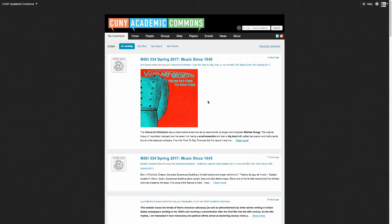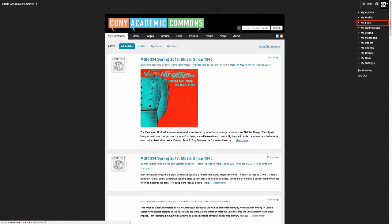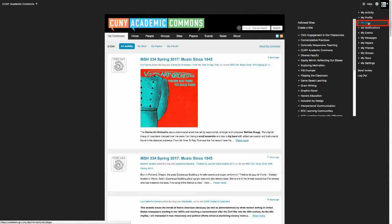After you log in, go up to your avatar image, go to My Sites, and select your FIG site.